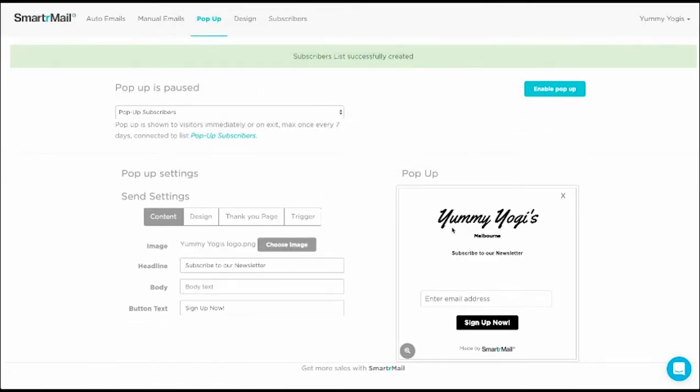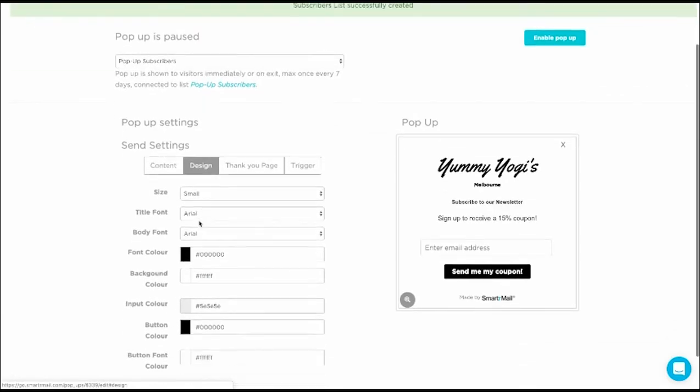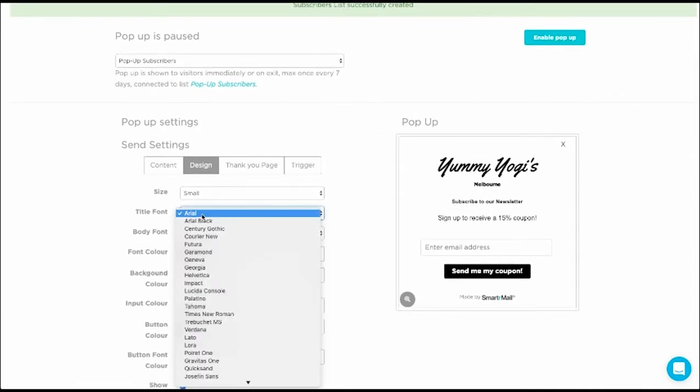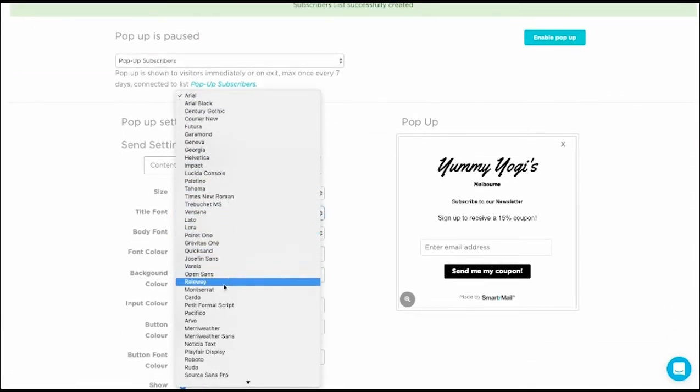Now I'm just going to add some body text and customize the bottom text. Next, I'm just going to customize the design by changing the fonts and the colors.